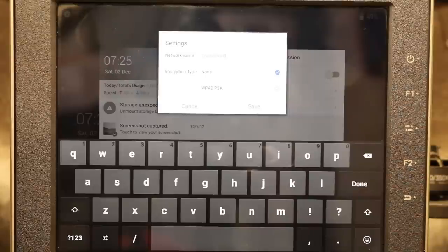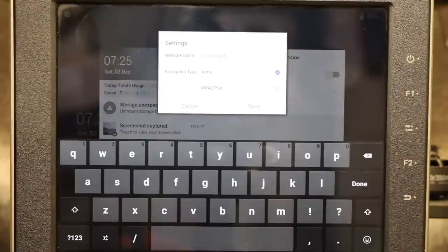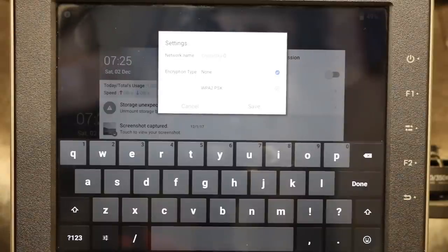Now you can't change the first part of the name — it will always be called Crystal Sky — but you can label it one, two, three, four, five, etc. The second option is to turn on or off encryption. You've got the option of turning on WPA2 or leaving it off.